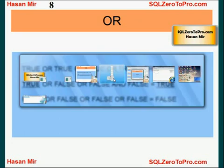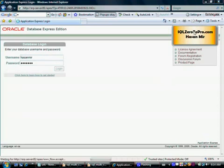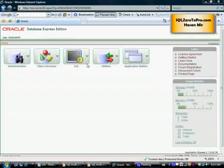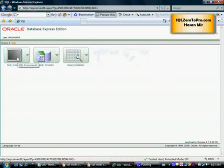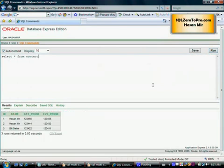Let's do some hands-on practice. I'm logging into my login screen with my user. I hope you already have Oracle Express or some kind of environment installed where you can practice, because without practicing it won't be permanent in your mind. Let me go to SQL commands. Let's see what we have in the contact table we created earlier — I'm doing SELECT * FROM contact to see all the data. This is what we have in the contact table, including Hassan Mir and others.